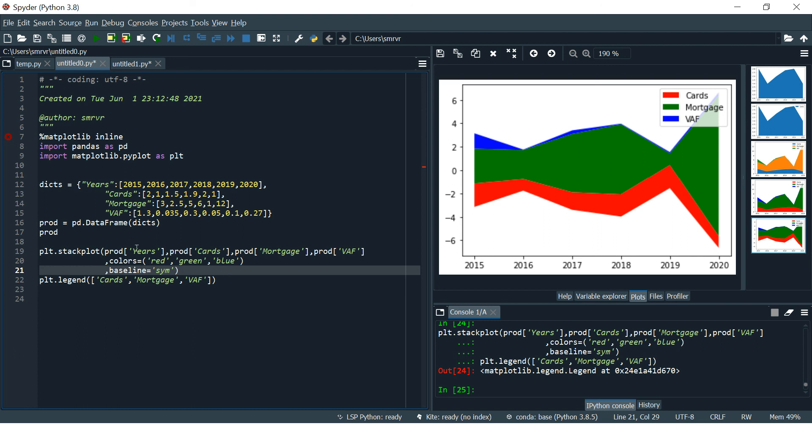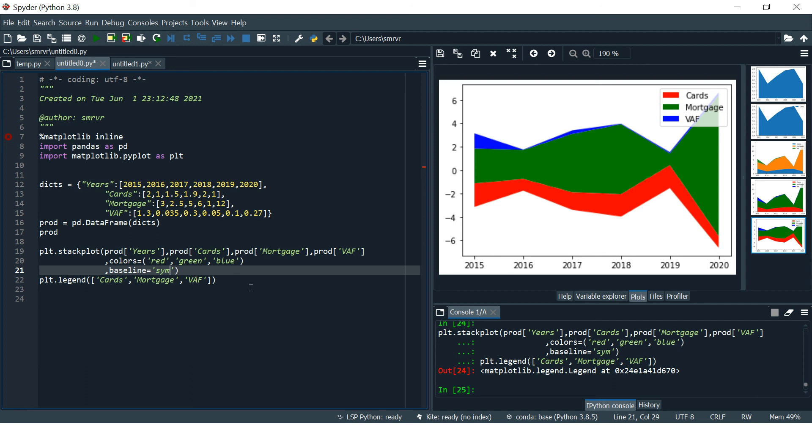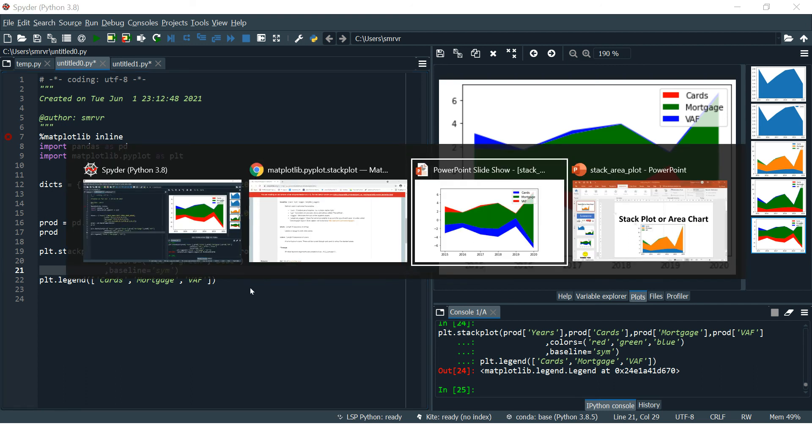So this is how you can create stack plot or area chart in Python using matplotlib. I hope I clarified how to create area charts or stack plots. Just in case if you have any doubts, do not forget to put that in the comment section. I'll definitely get back to you. Thank you.